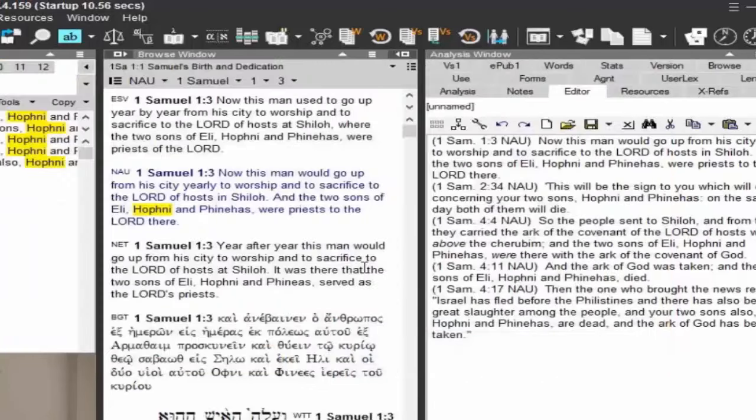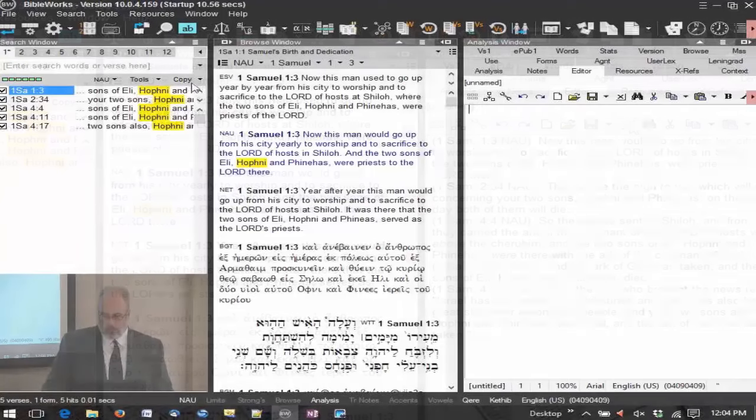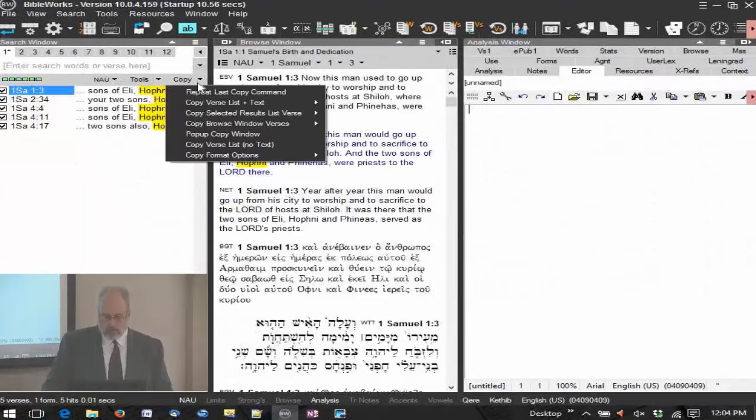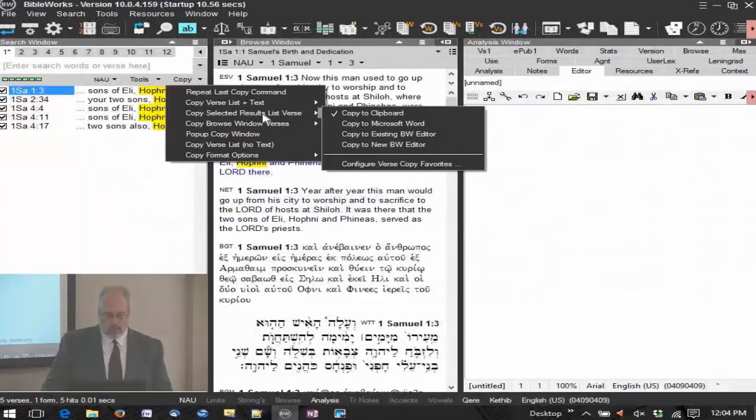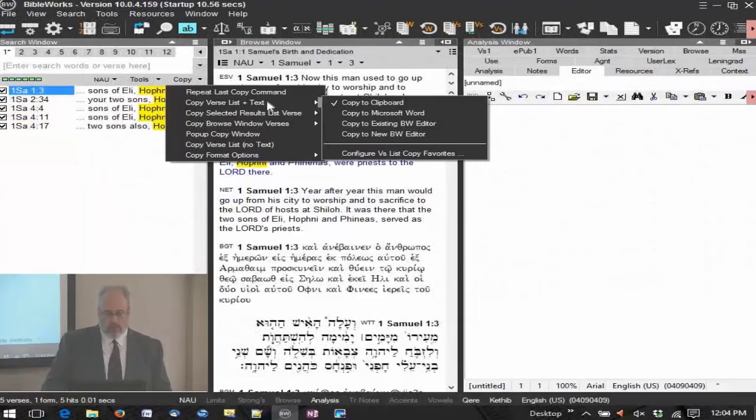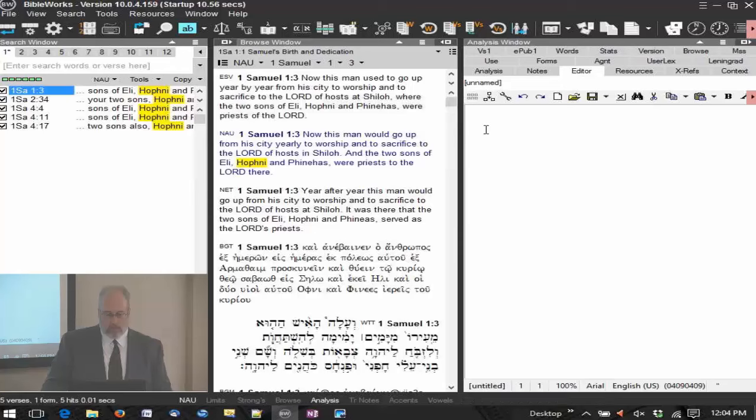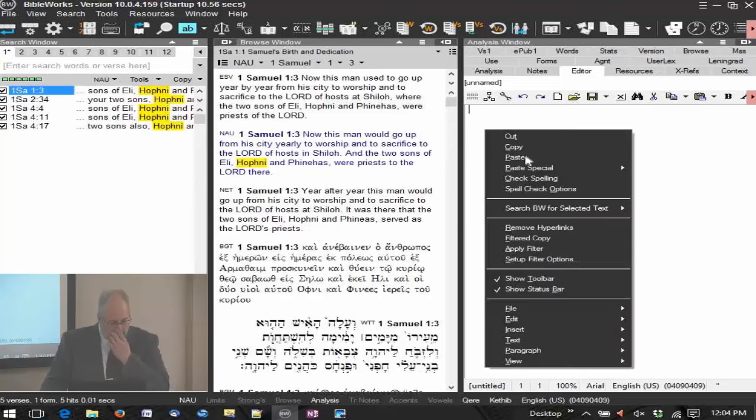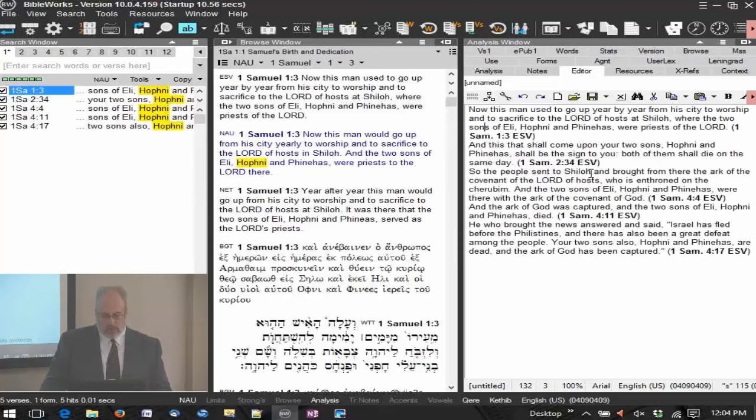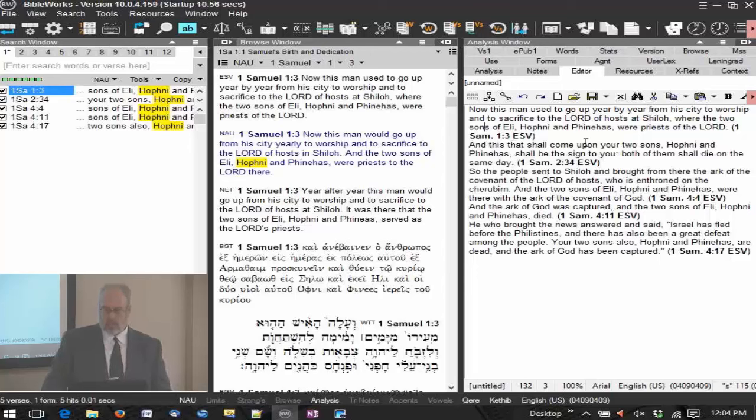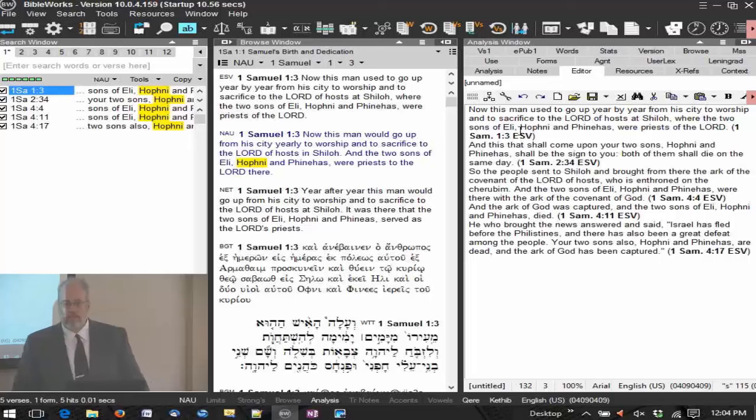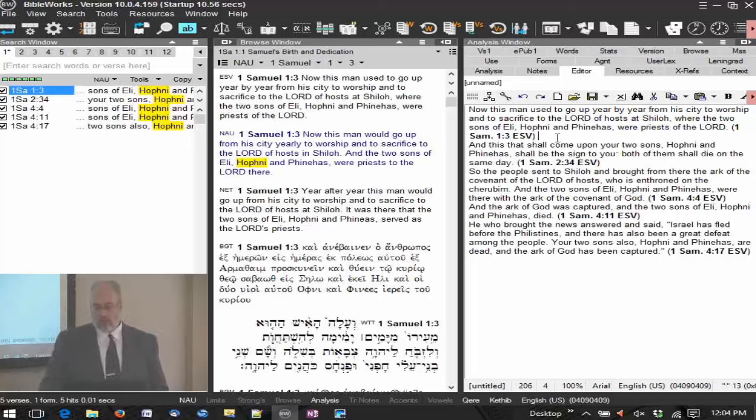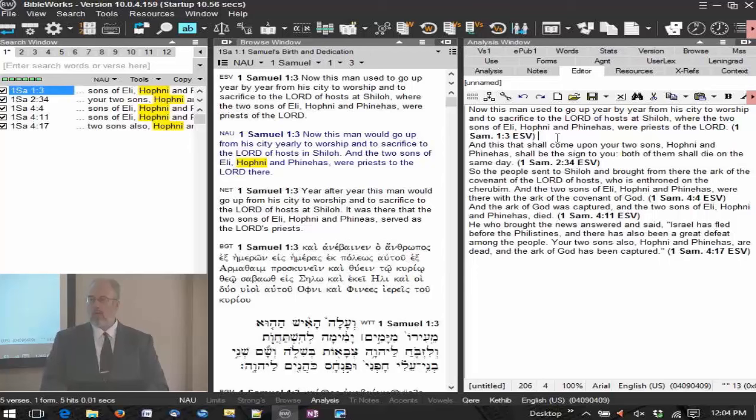And now I'm going to clear this editor file, and now let's go over here to our copy. Copy the verse list plus text. Paste, and there we go. So here's our information with the bold reference at the end. And that will be in the ESV. Any questions on that?